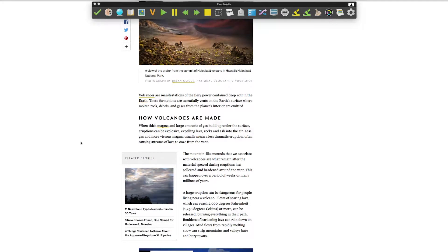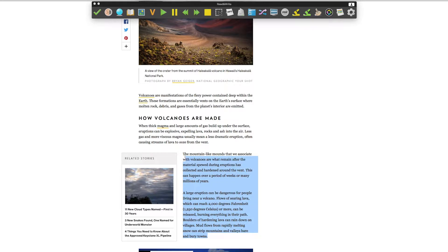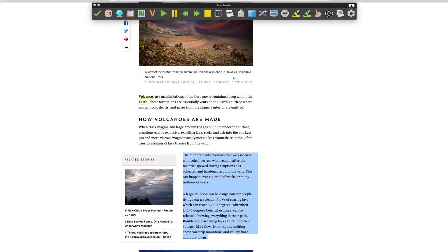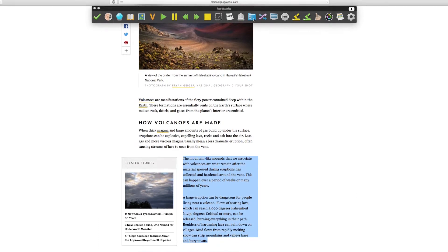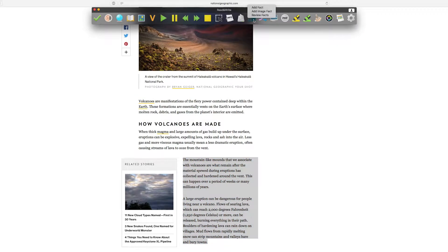When you find information that you would like to save, highlight it and click on the Research Folder icon, then select Add Fact.